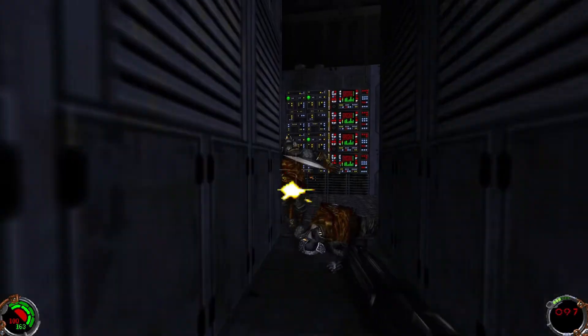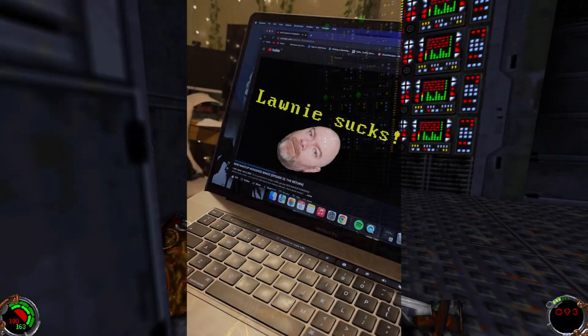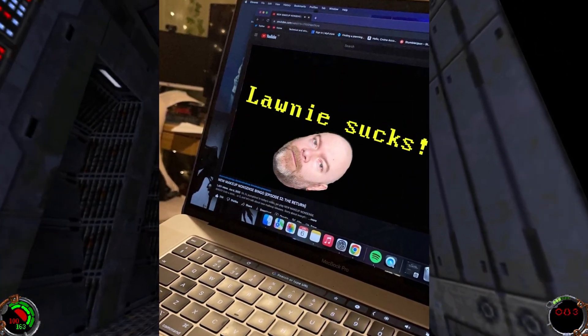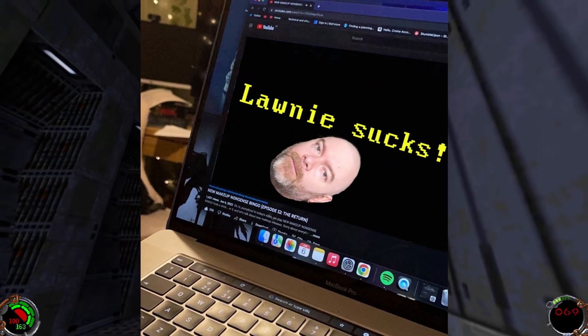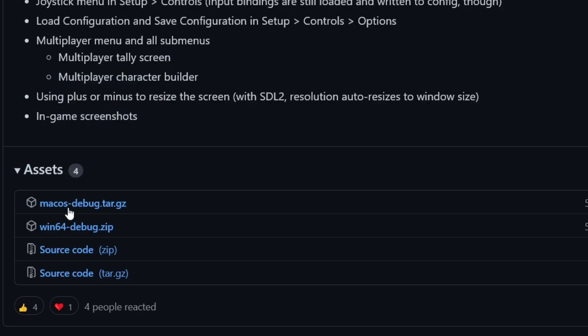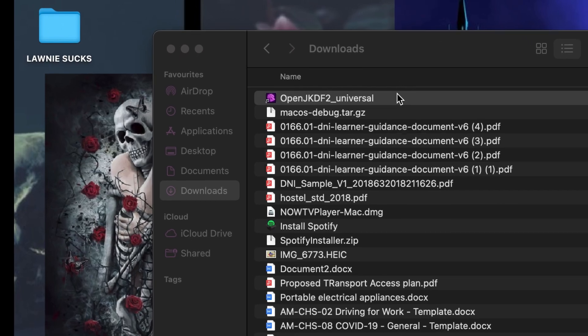But first, comprehensive Macintosh instructions, thanks to additional footage kindly provided by super subscriber Karina. Download the macosdebug.tar.gz from the releases section of the github I talked about at the start of this video and extract the app.